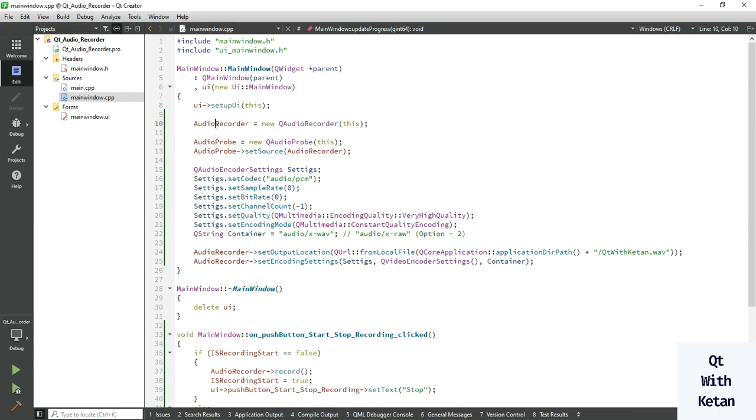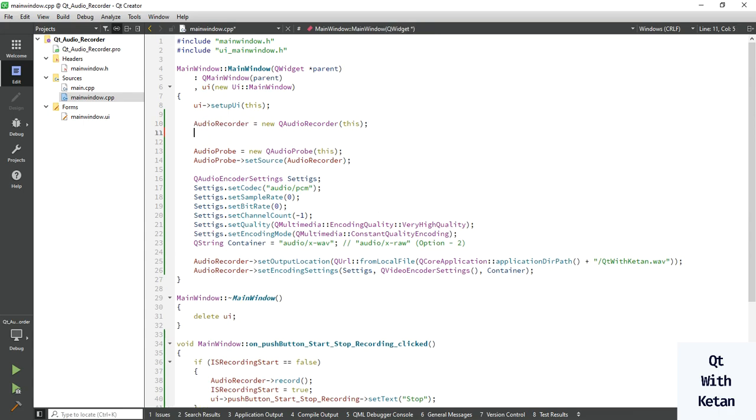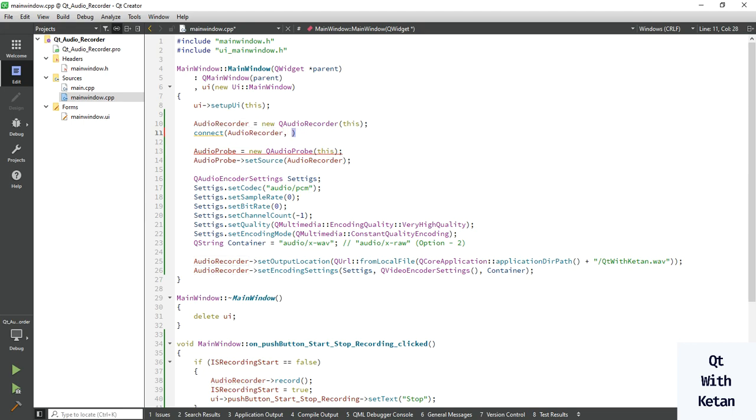Here we have to connect our signal and slot with Q audio recorder class. Just simply write or call this signal which is duration changed.